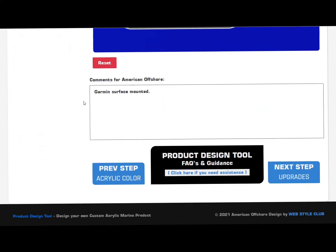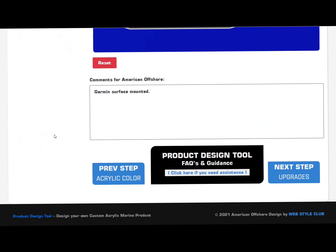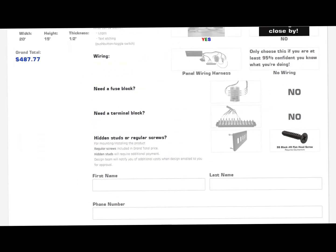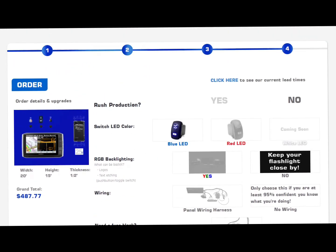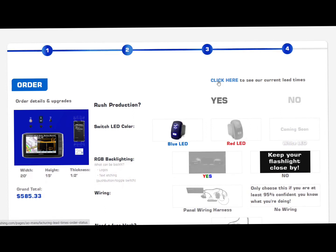If you ever have any questions, just click this link here that takes you to the product design tool frequently asked questions and guidance page — exactly like it says, frequently asked questions that we answer and a little more guidance on our design tool. Go to the upgrades page here. I want to rush the production, and if you ever have any questions about lead times, just click that link — it'll take you directly to our current lead times.